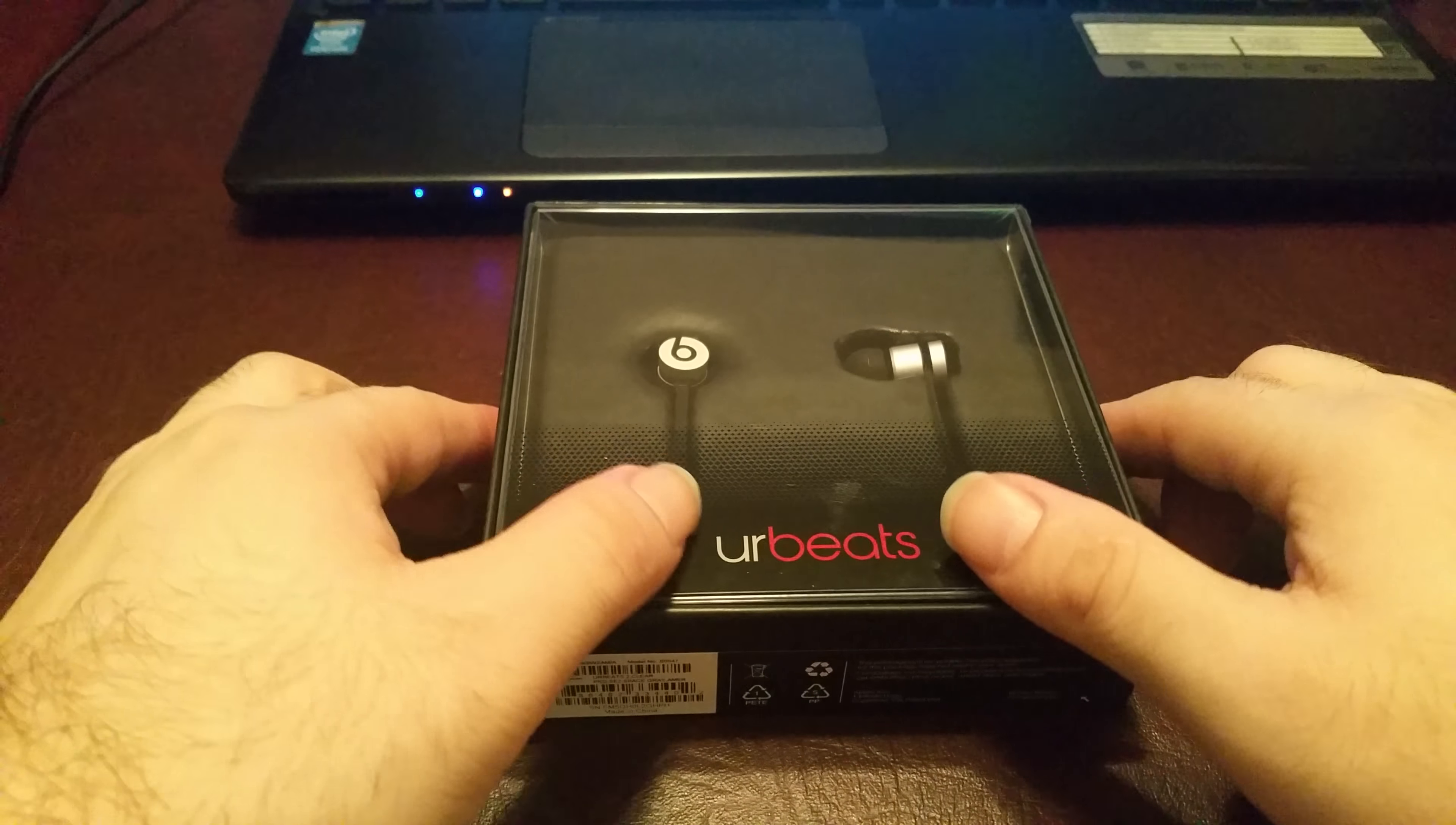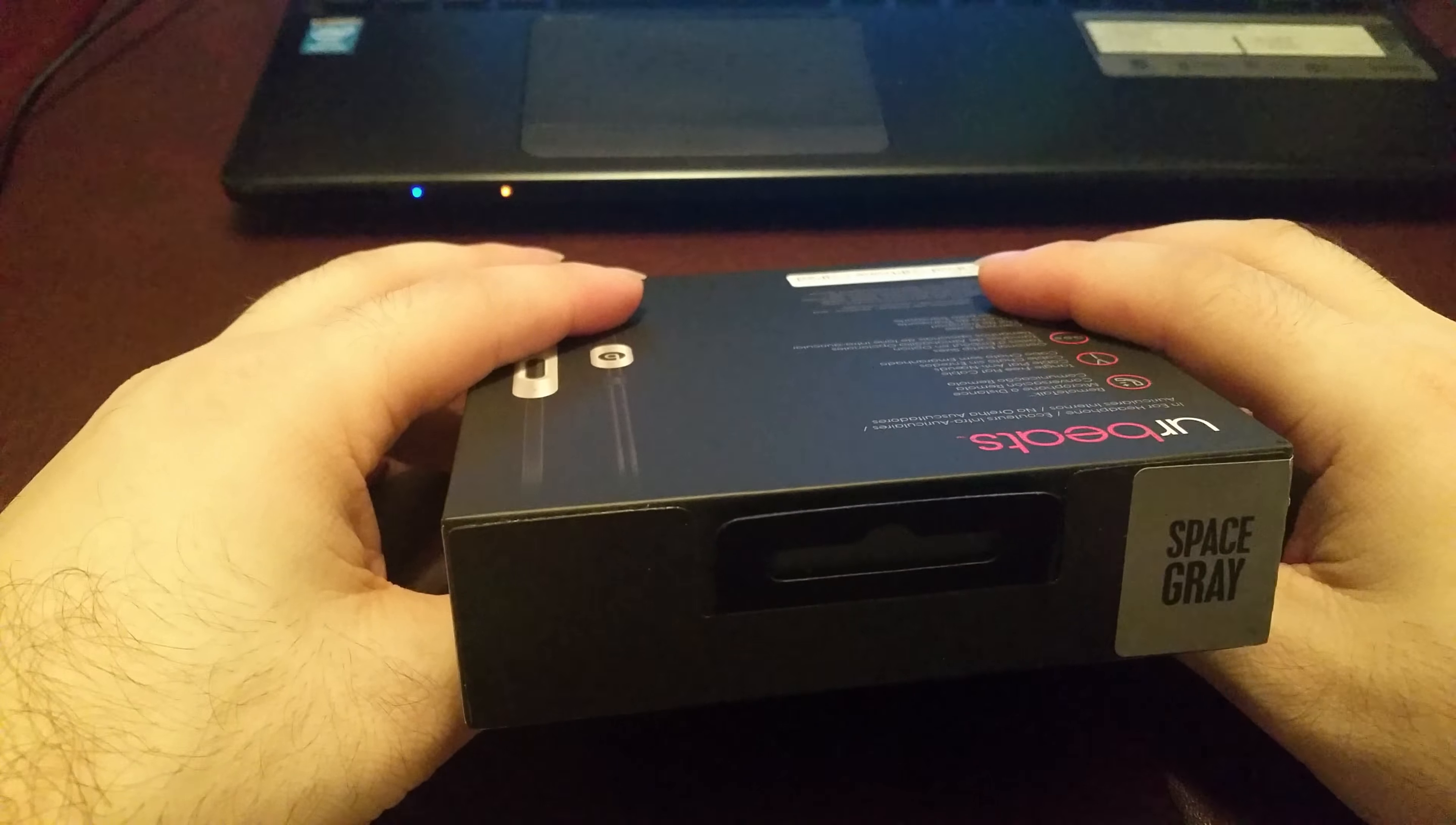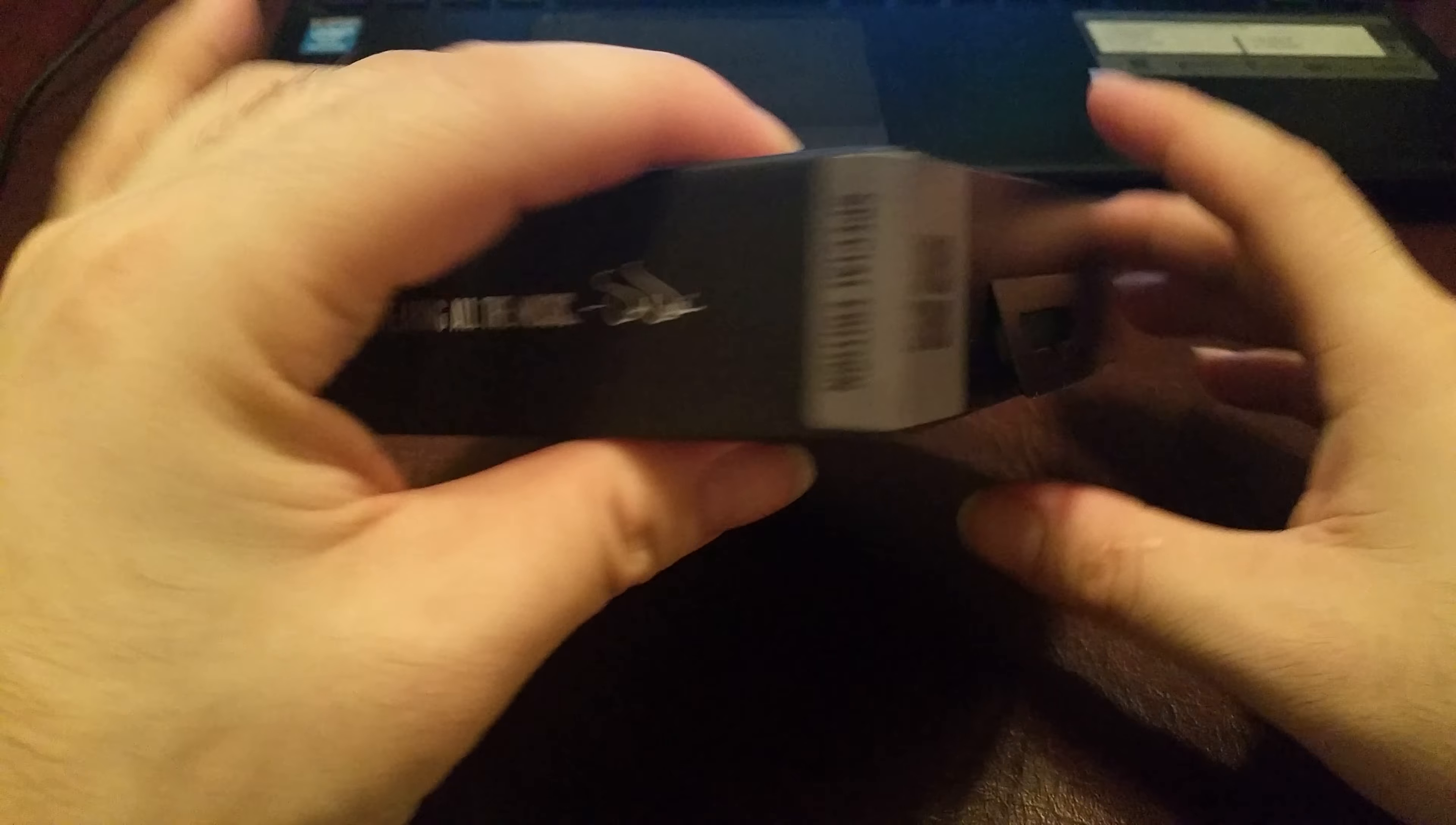Alright guys, so this is just a quick unboxing for the Beats Urbeats headphones. Right now I actually got them on sale at Source. So we're going to do a quick unboxing for this. So automatically you can see right here, people aren't hearing all the music. This is a special edition as you can see.